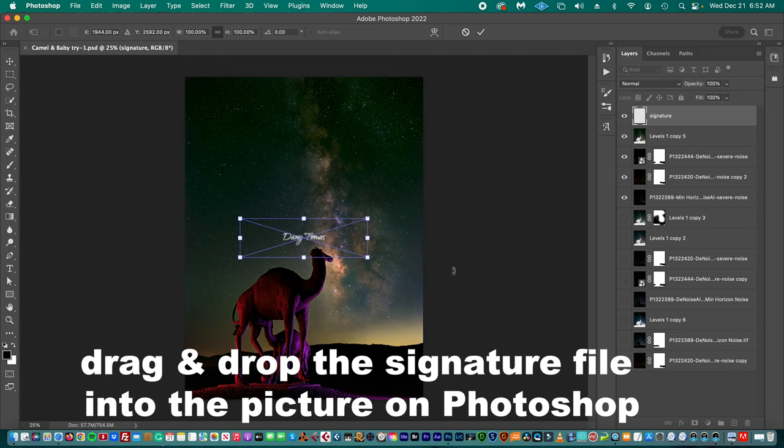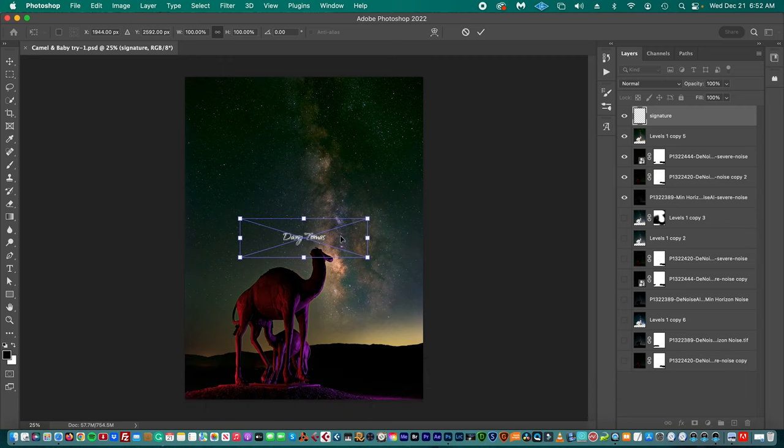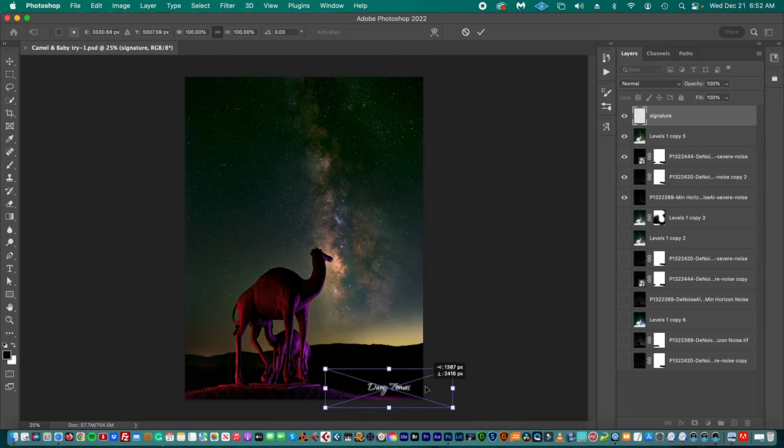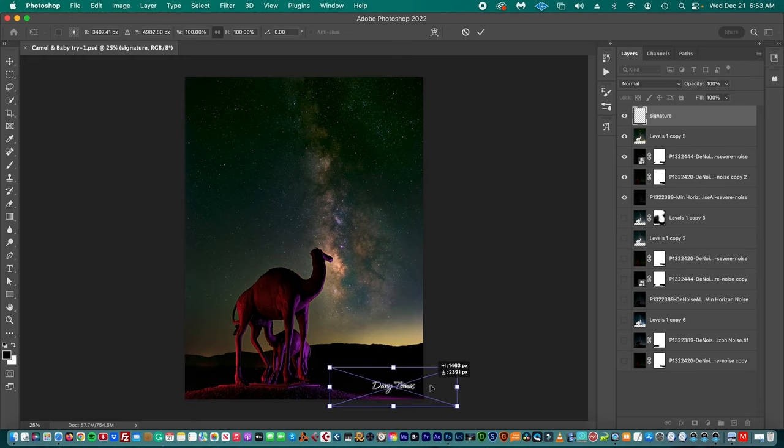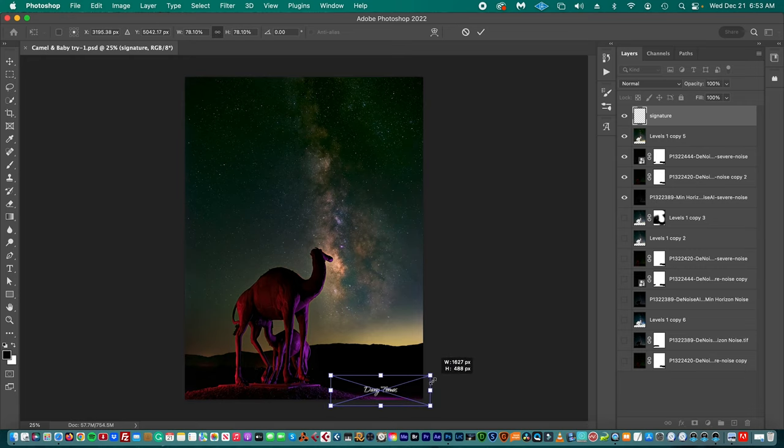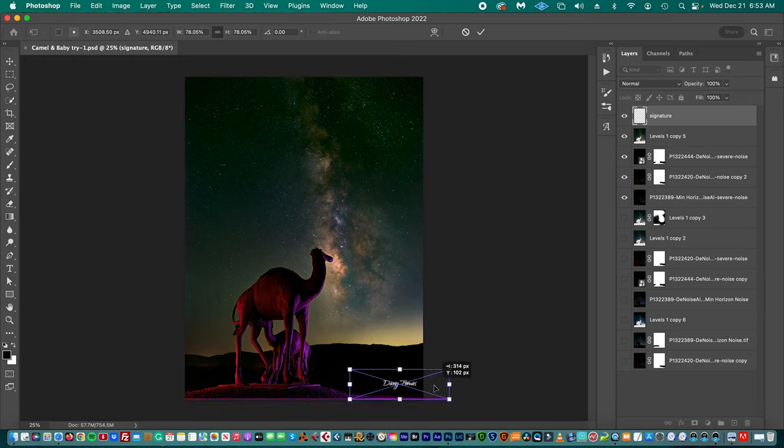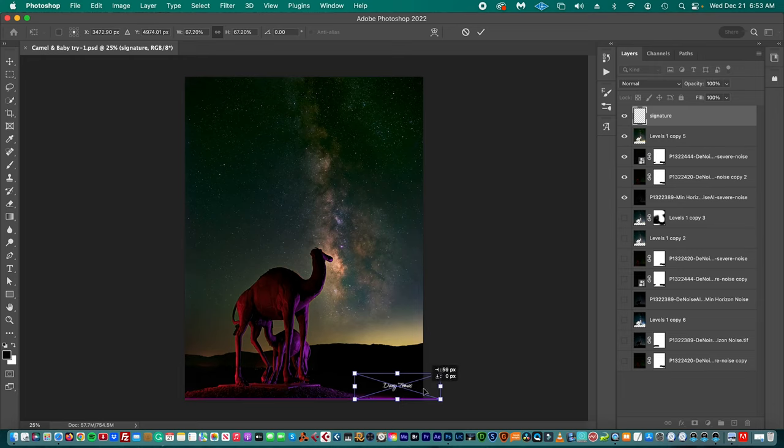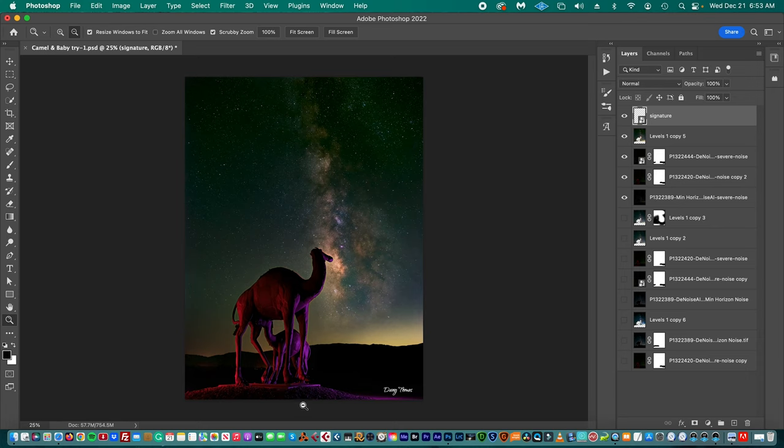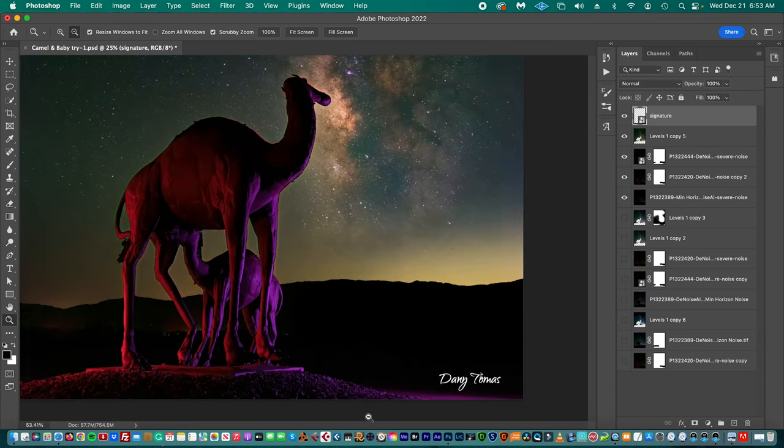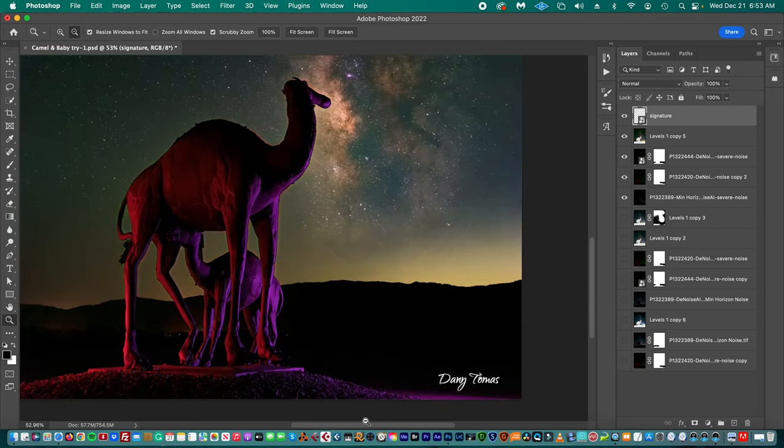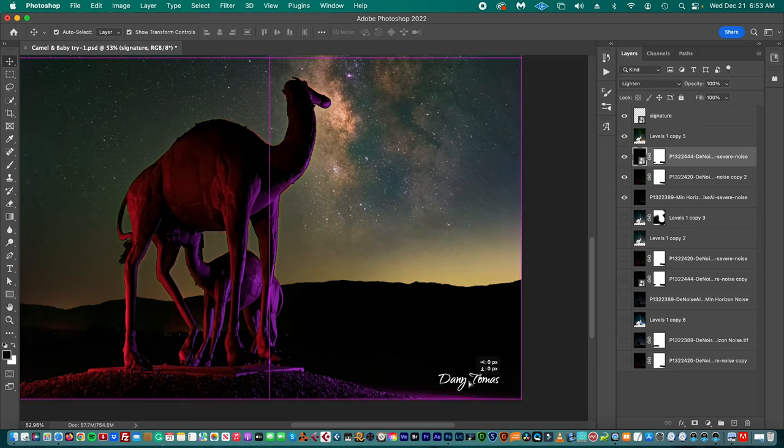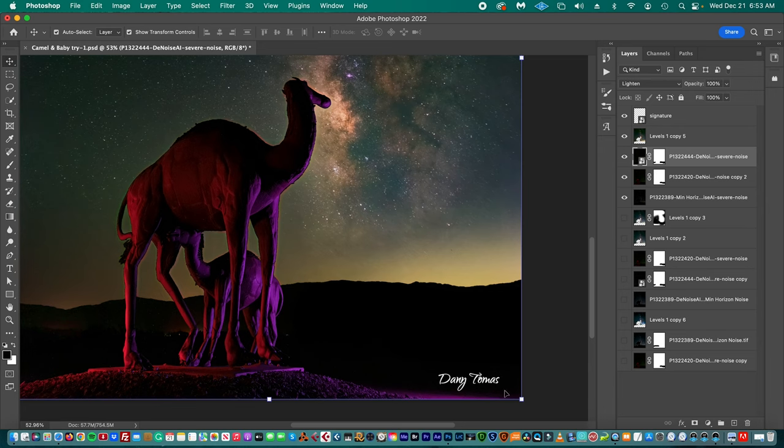We can make it bigger, and we have to pick up the moving tool—this tool—to move it around. Right now we're moving the picture, so it has to be selected. Let's put it there.